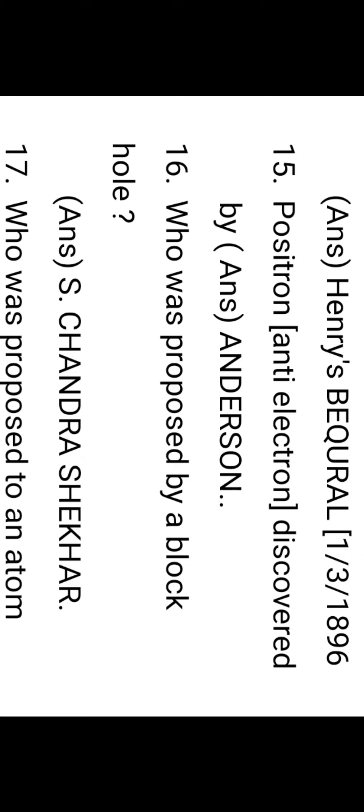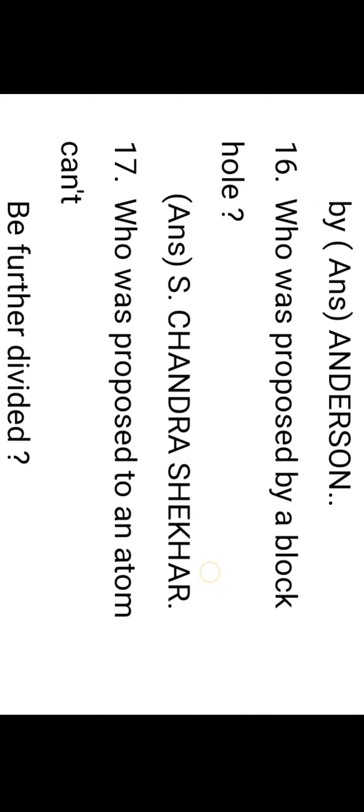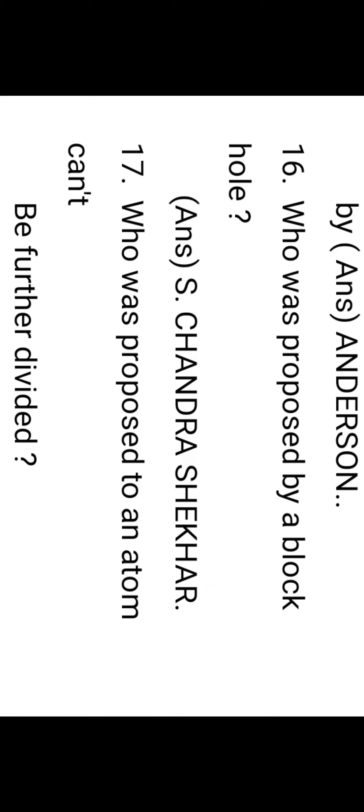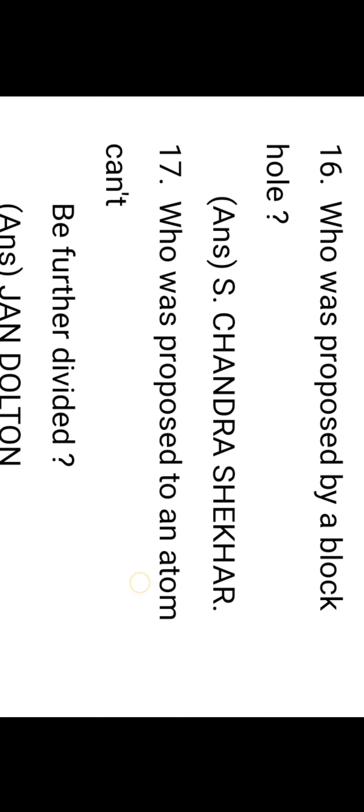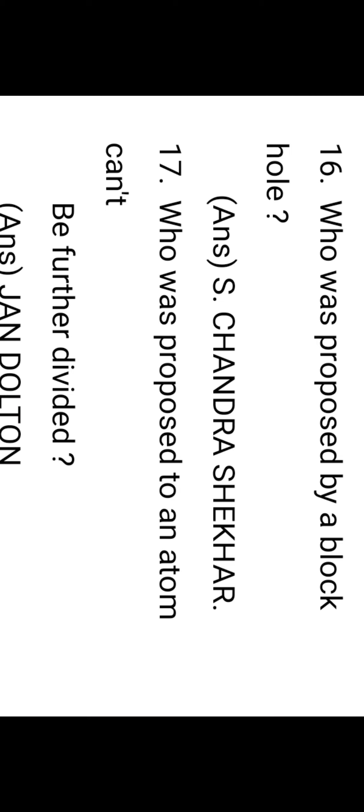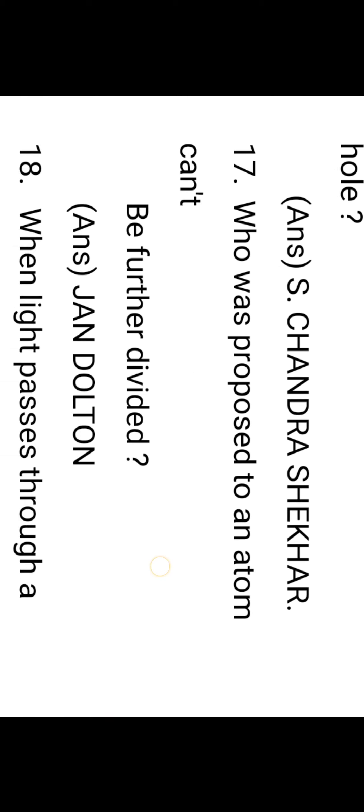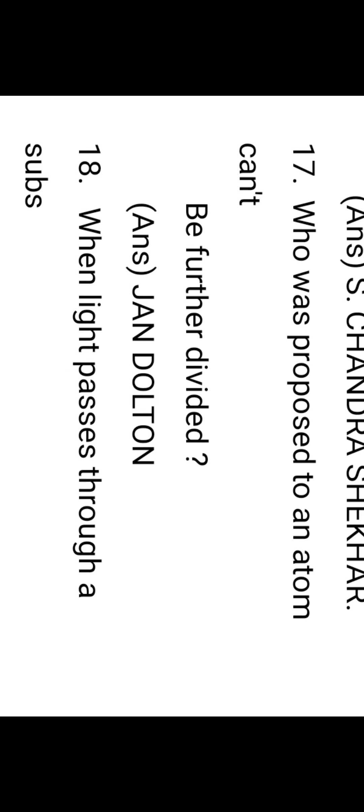Who proposed the black hole? The black hole was proposed by S. Chandrashekhar. Who proposed an atom cannot be further divided? John Dalton. According to Dalton's atomic theory, the atom cannot be further divided.